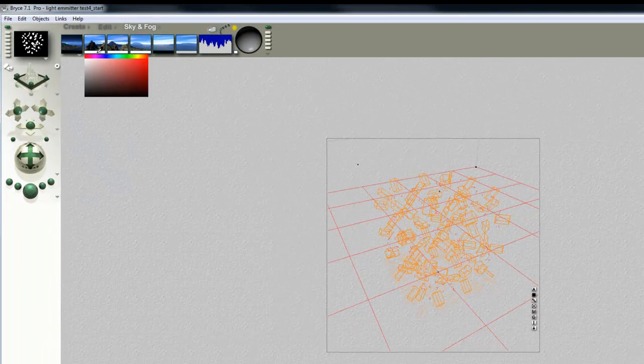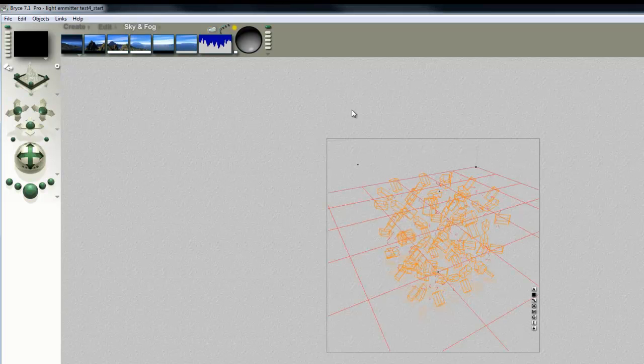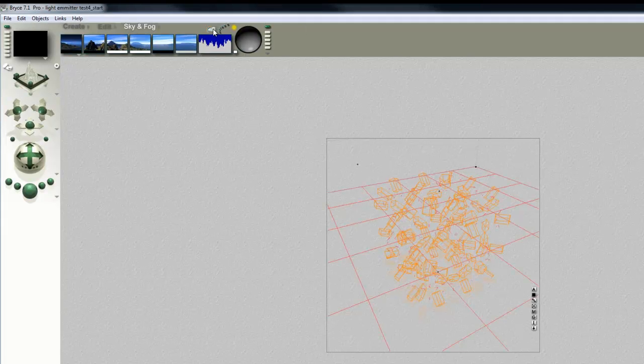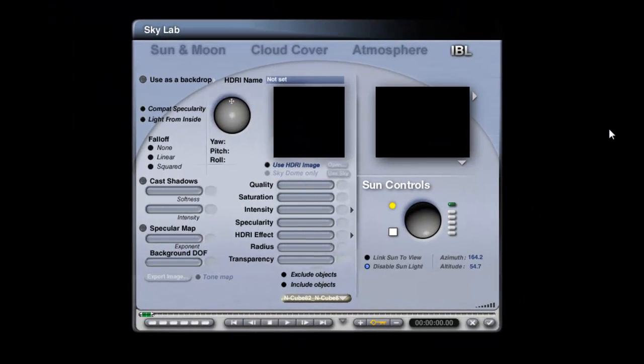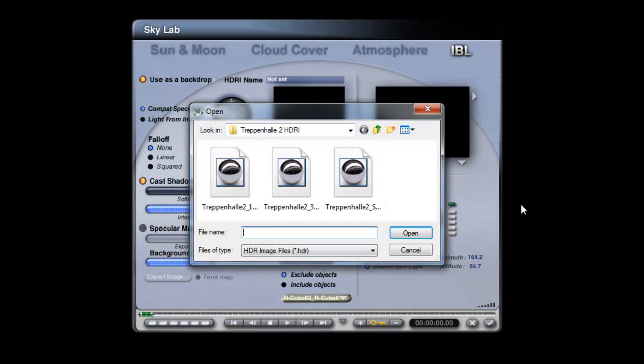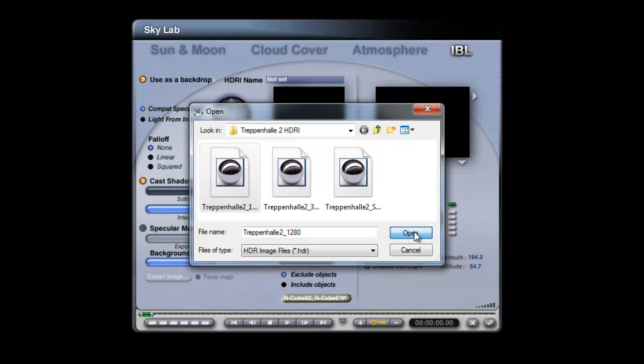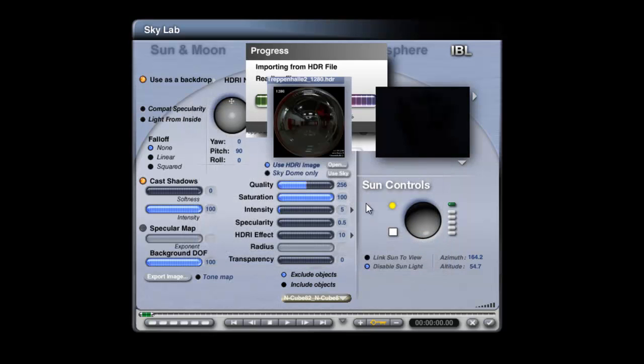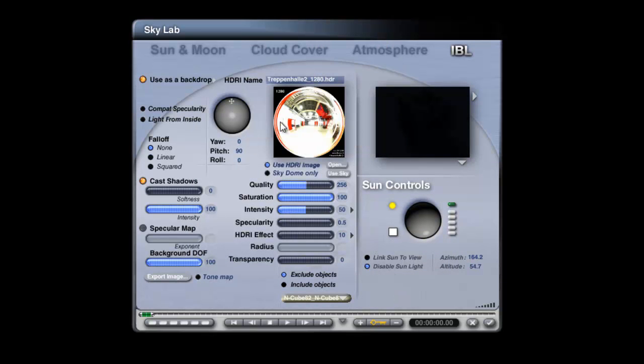So what I'm going to do is I'm going to kill the ambience for now, so there's no light source in this scene. And I'm going to go into the Skylab, I'm going to use an HDRI image, open Treppenhall 2, a 1280 pixel diameter light probe, I'm going to set the intensity up so we can see what it looks like. That's what it looks like.